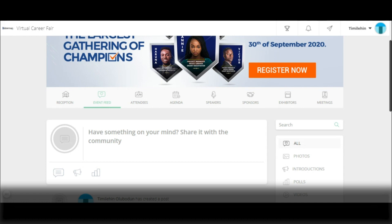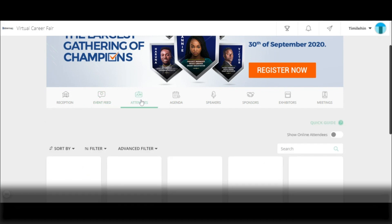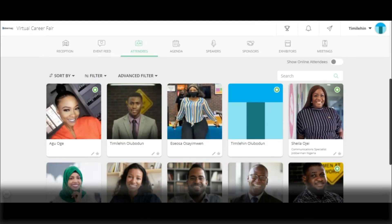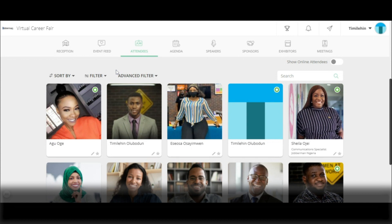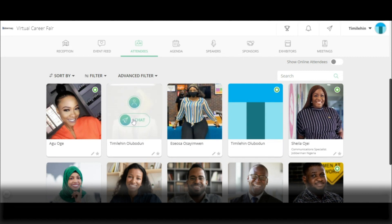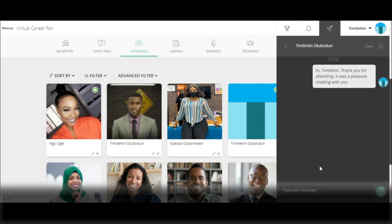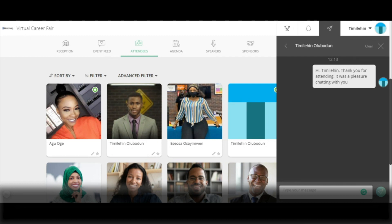To interact with attendees of the event, simply click on attendees. Here, you get an opportunity to see the various attendees and also interact with them. You have the option of sorting by name in alphabetical order, or filtering by attendees who have recently viewed your profile. To interact with an attendee, simply click on their profile and click on chat.